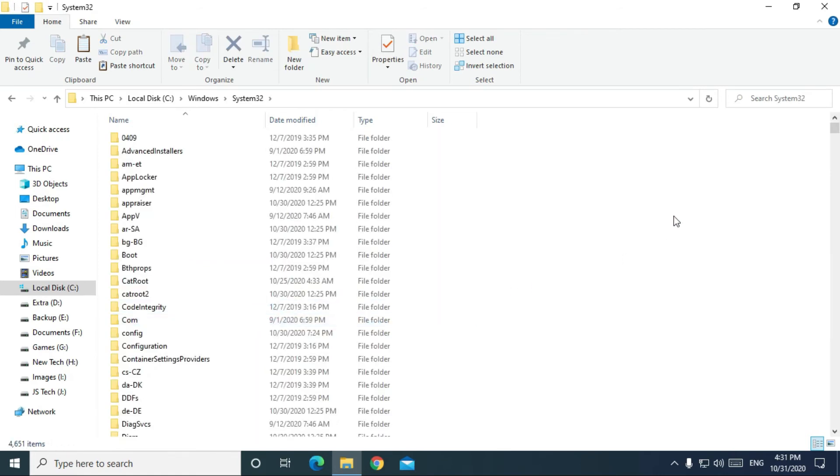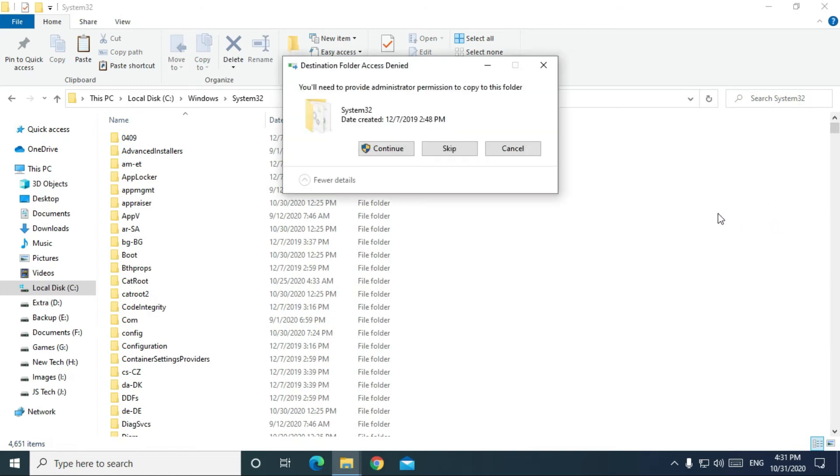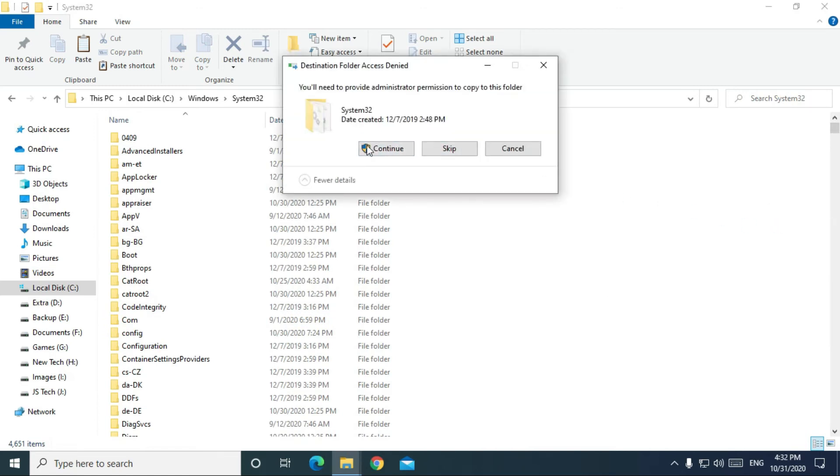Now, paste that dll file here. Click on the continue.